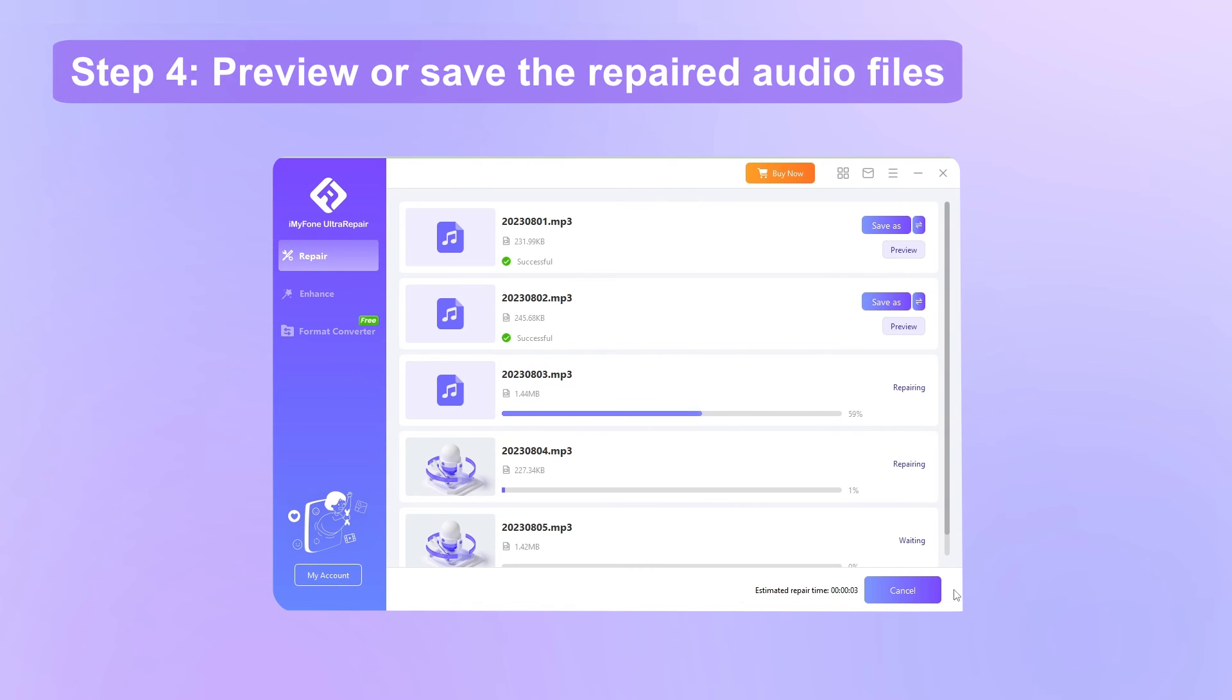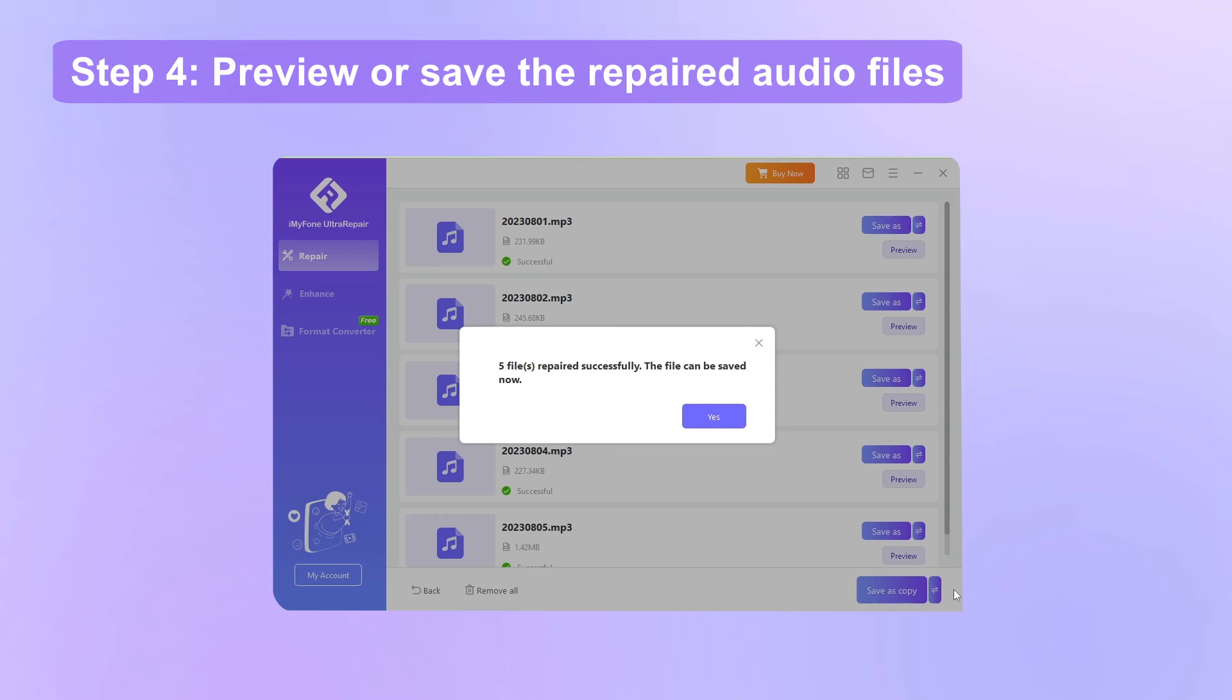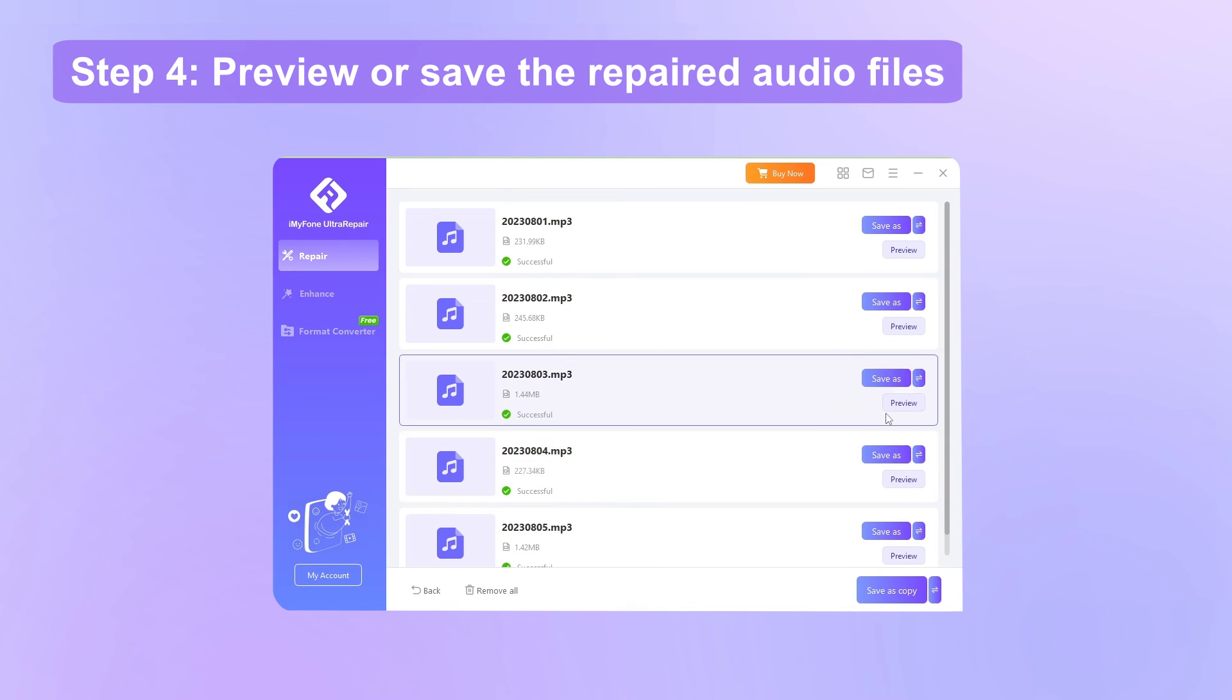Step 4, the files will all be repaired in seconds. You can then preview the files before saving.